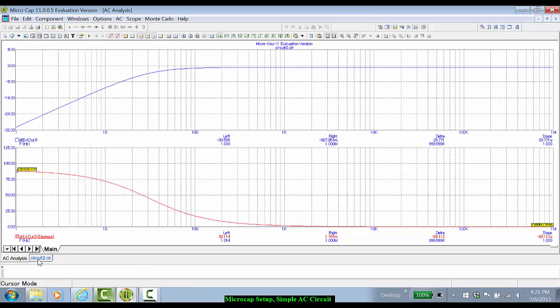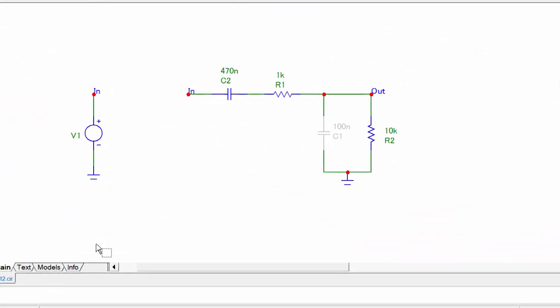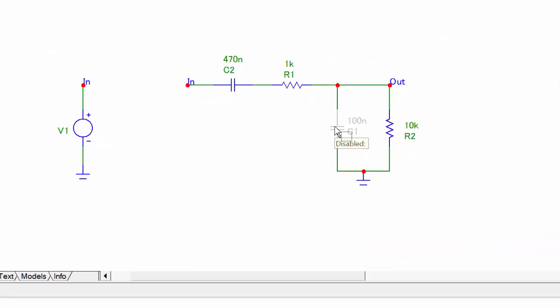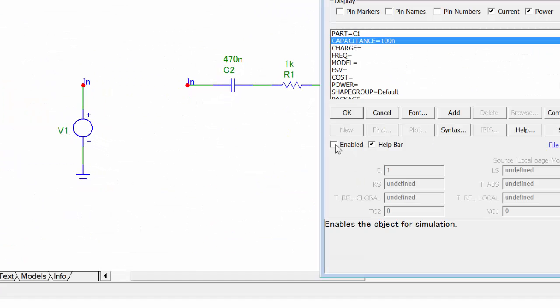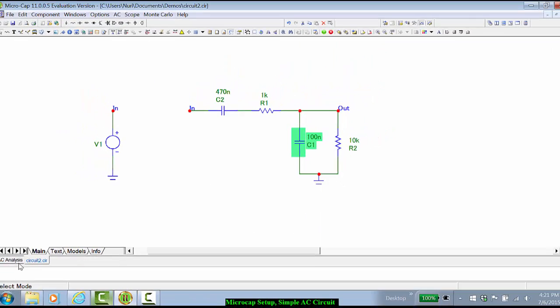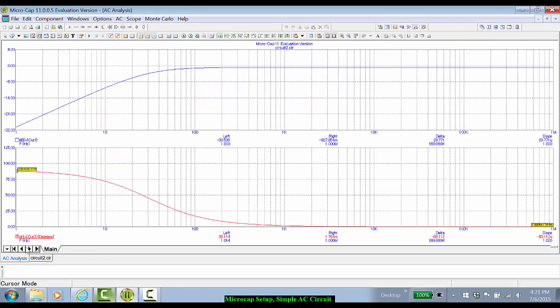Let's go back to the circuit. Double-click on C1, and this time enable it. Click OK. Go back to AC analysis.